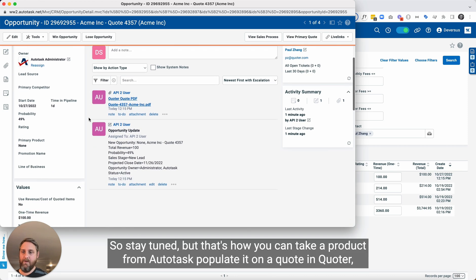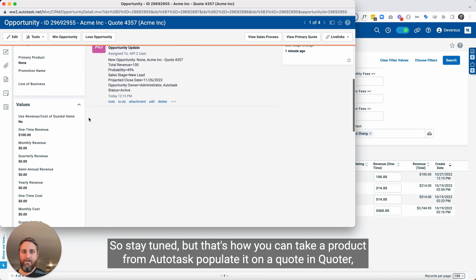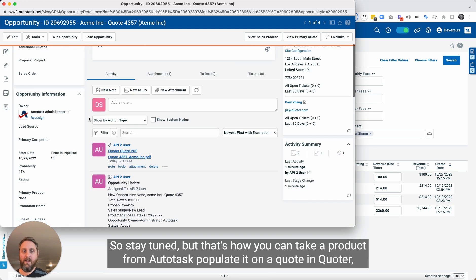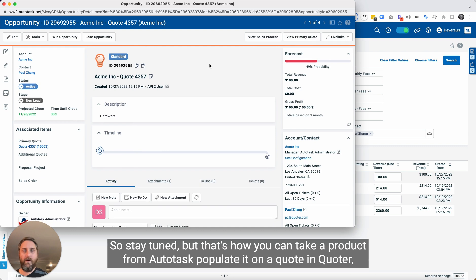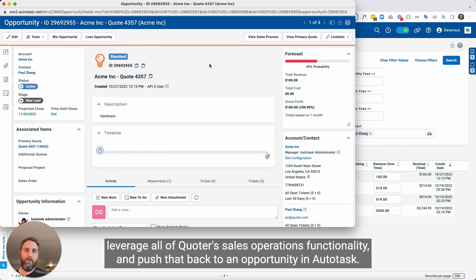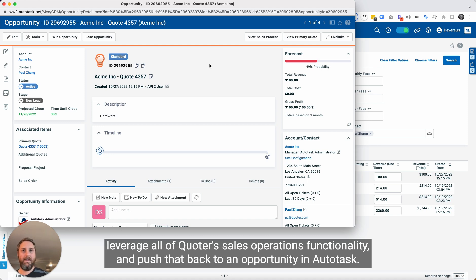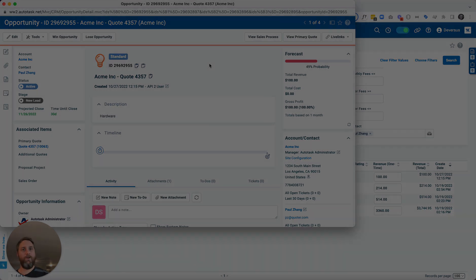So stay tuned. But that's how you can take a product from Autotask, populate it on a quote in Quoter, leverage all of Quoter's sales operations functionality, and push that back to an opportunity in Autotask. Happy quoting.